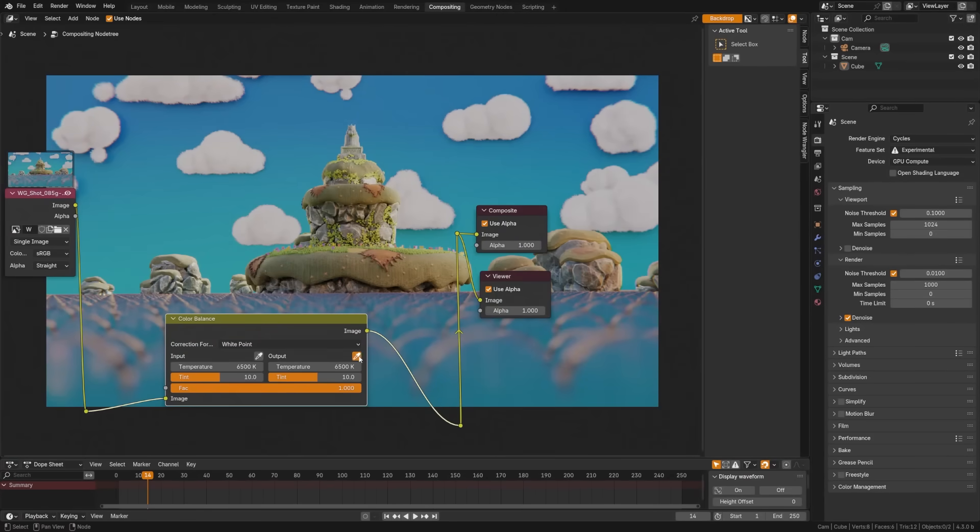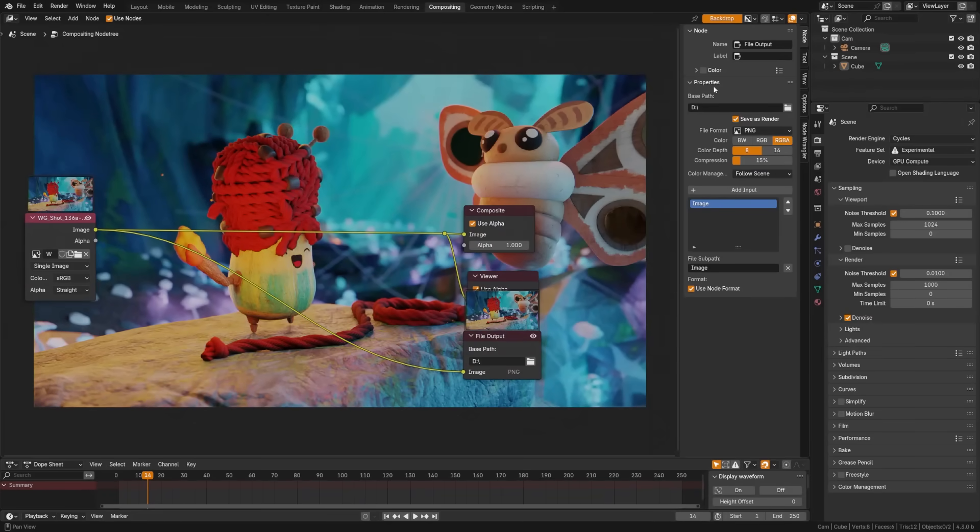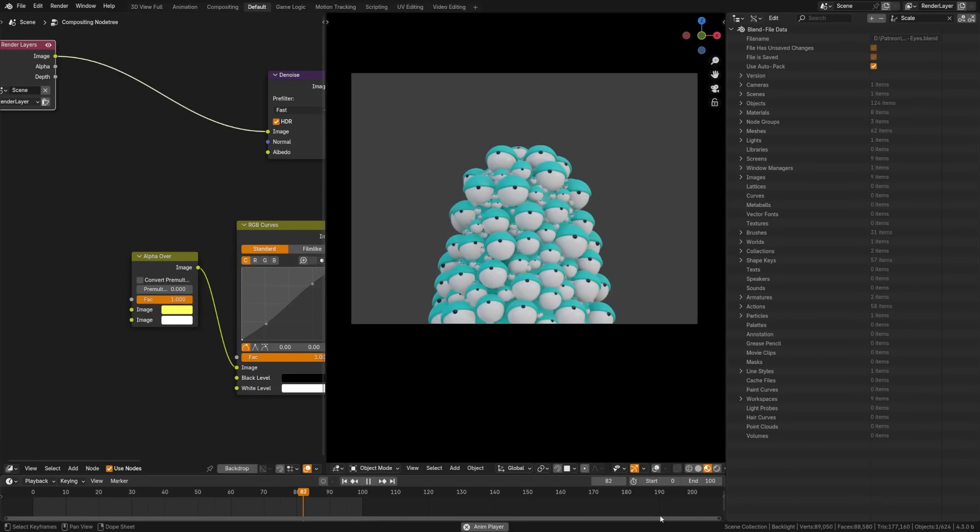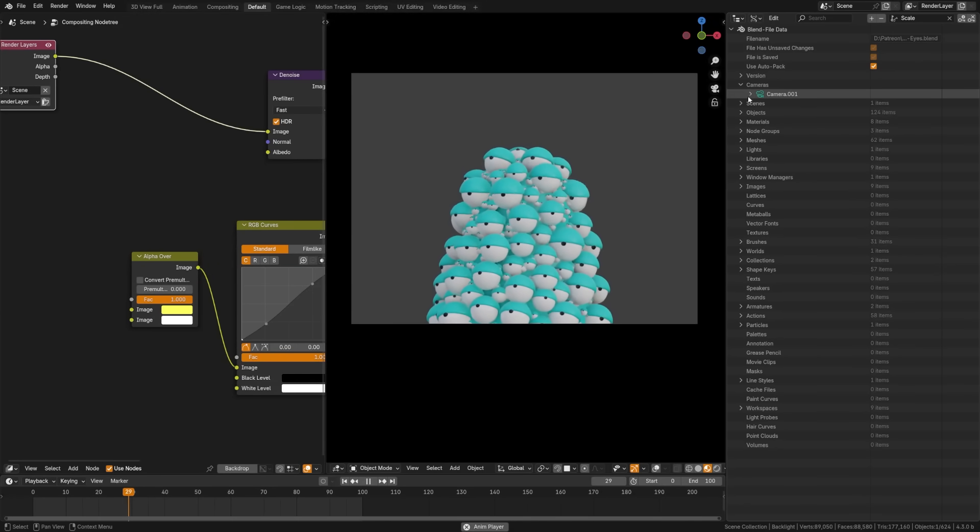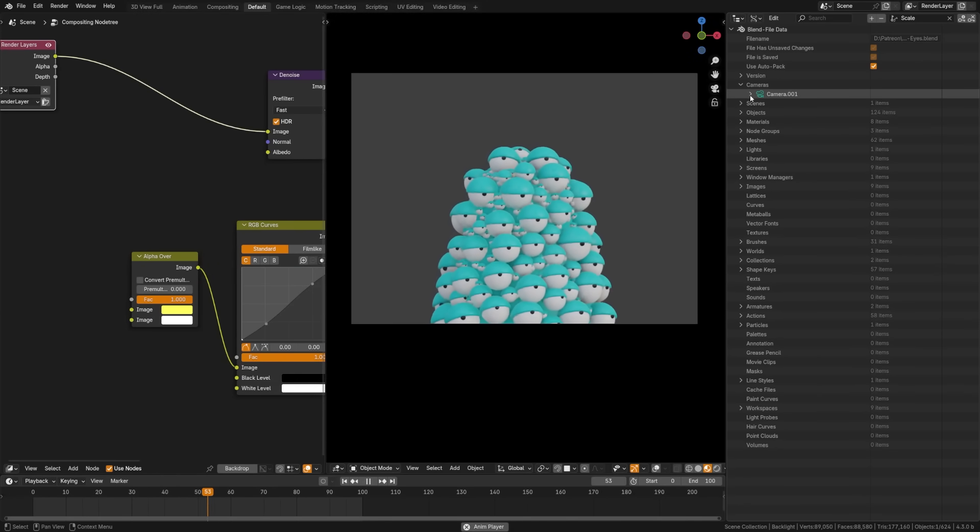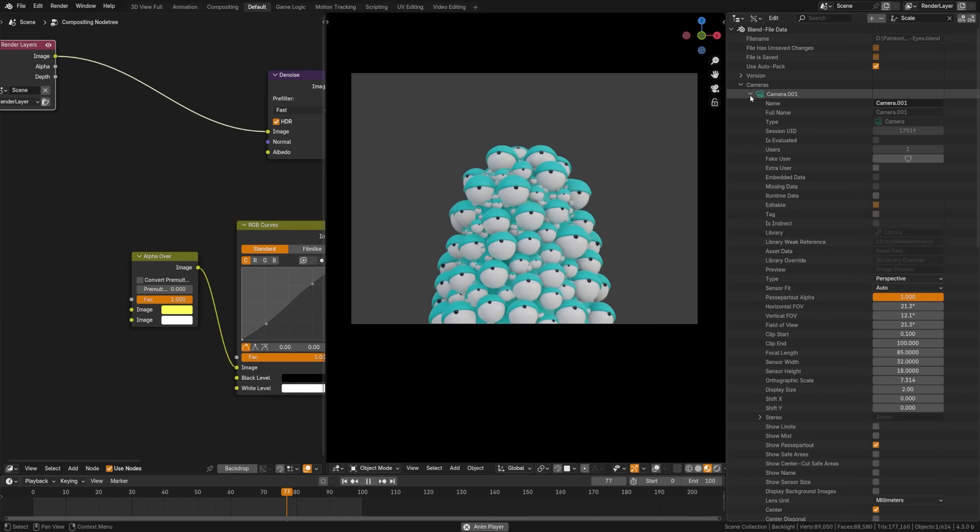A white point conversion node has been added to the color balance node. A new global save as render option is available in the file output node. ID renaming now allows enforcing a chosen name even when it conflicts with another data block.